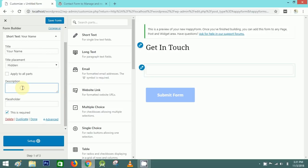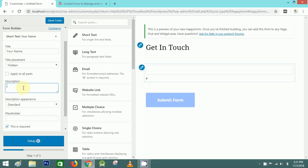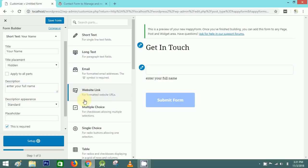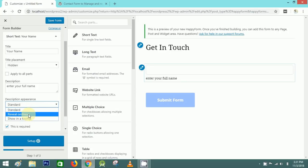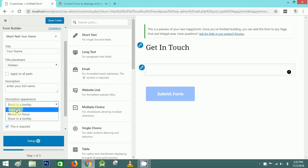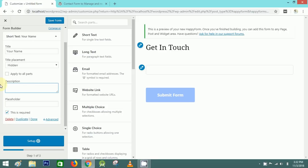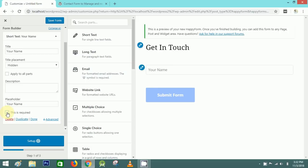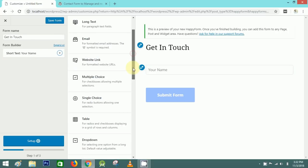You can put a description — let's write 'Enter your full name'. You can select the position: standard, reveal on focus, or show in tooltip. I'll remove the description and use the placeholder instead, so here I'll write 'Your Name'.